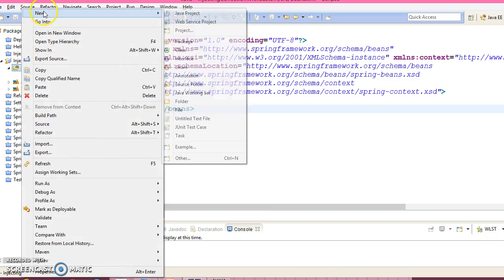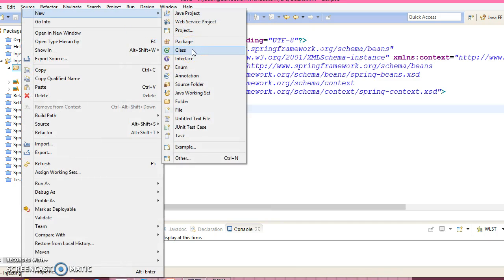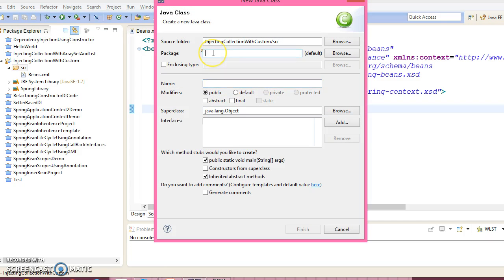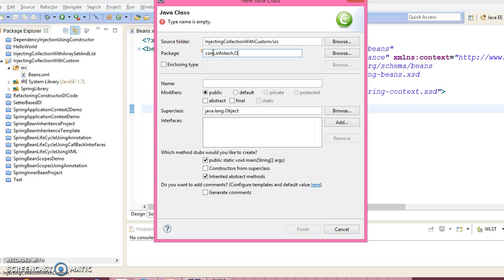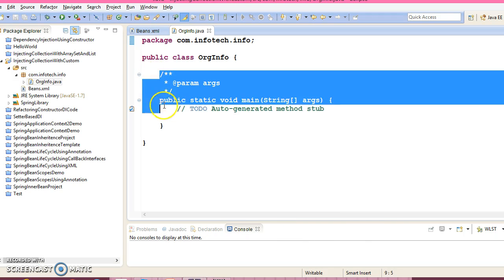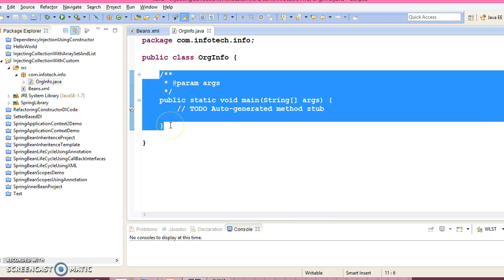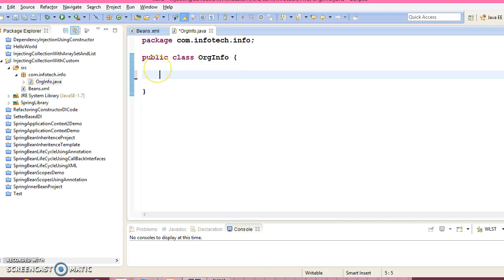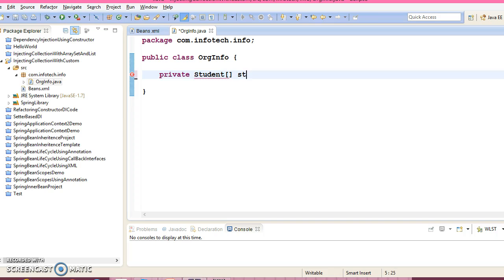Now let's create a class. Package name give the com.infotech.info. And class name I would give OrgInfo. So we don't require main method, so delete it. Now I am going to declare first array data type. But at this time I am going to declare array which will hold the custom data type like a student. Student array equals new Student and array size I am giving 2.